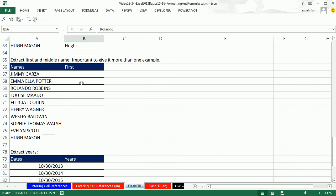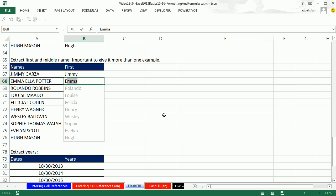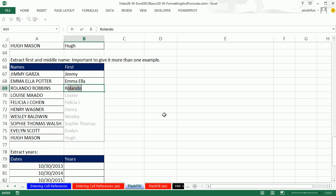Now, what if we wanted first for Jimmy, but then get Emma and Ella? In this case, you've got to give it at least two examples. I'm going to type Jimmy, Enter. When I type E, I don't want that, so I'm going to keep typing. A lot of times you have to give it two or even three examples for Excel to see enough of the pattern to guess and give you what you want. So now when I hit Enter and type R — boom — it's got it, including that letter right there. Enter.